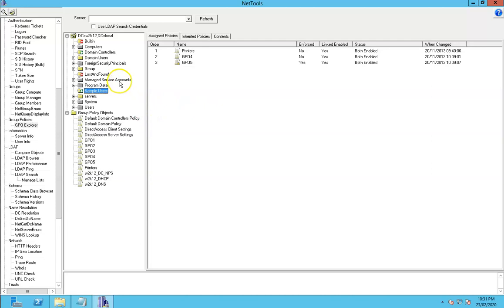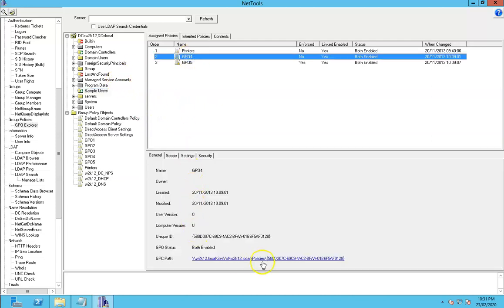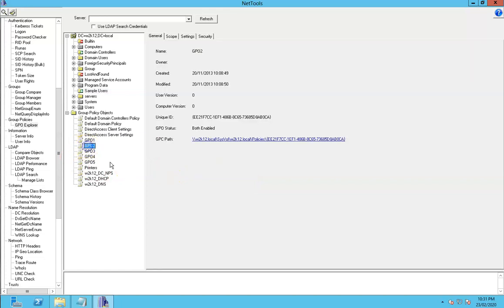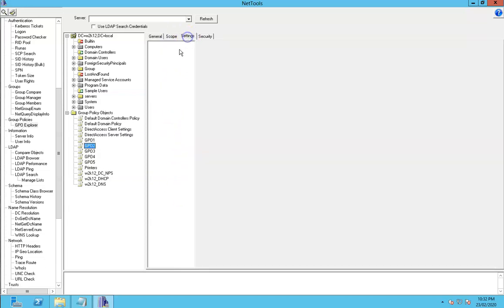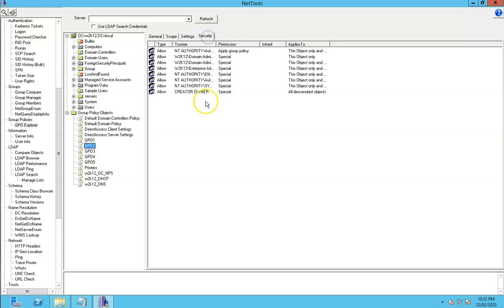As we're browsing through the directory, if we click on a policy you can see the policy itself here. This is the same view you get - it's in split screen so we can see the scope of it, any sites where the policy is applied, we can look into the settings of the policy and the security as well.